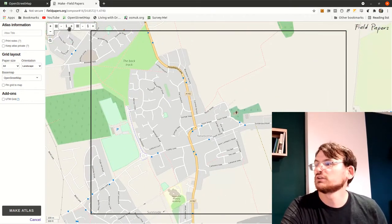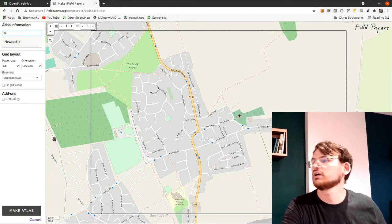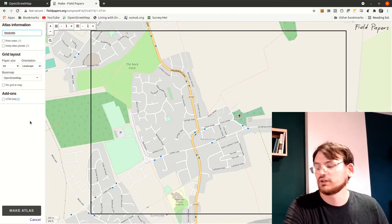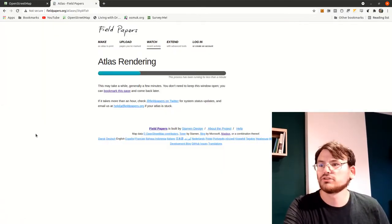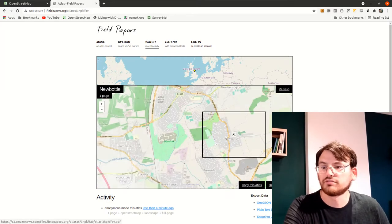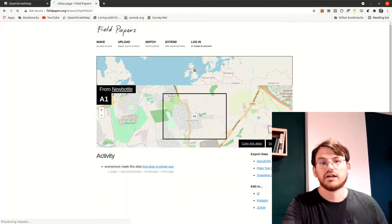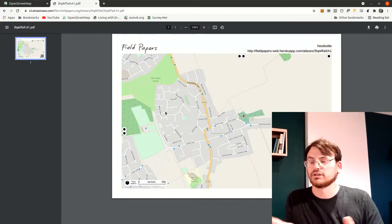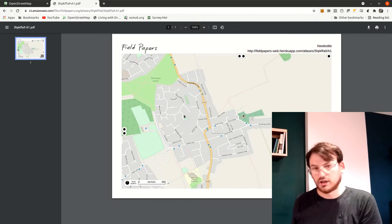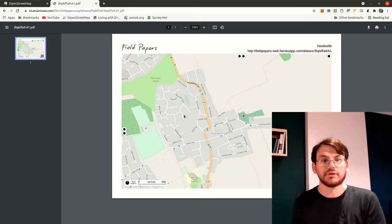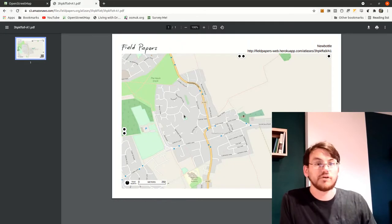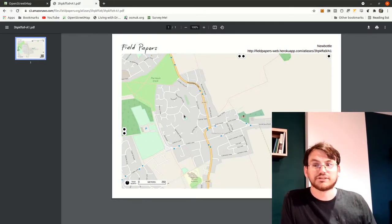Once you've set your area, give it a name — you don't really need any other details — then click 'Make Atlas'. It only takes a few moments. It creates a PDF of that page. You can download the PDF — it makes a really big, simple map that fits the page size and includes a scale. I can print that on my computer and get it on a piece of paper, which will be really helpful when we go out. So with that piece of paper, let's go back to the future when I was outside in New Bottle.